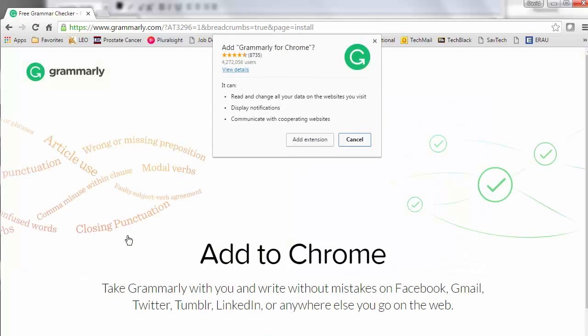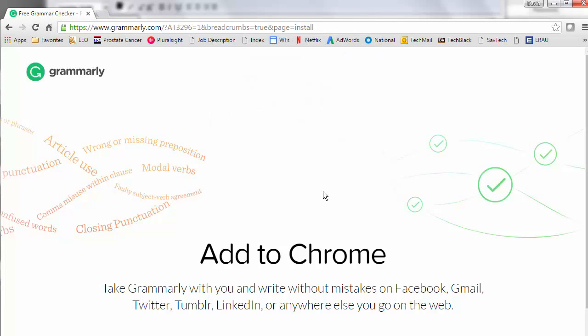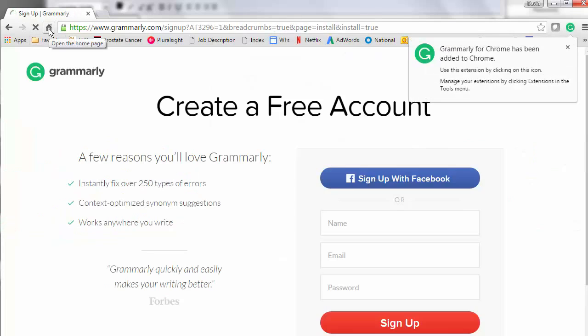Click on it, and then give permission to add that extension to your Chrome browser. Chrome is the only browser it works with for free.